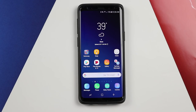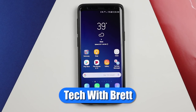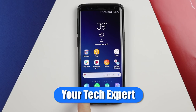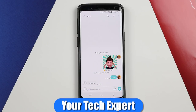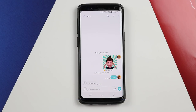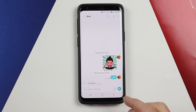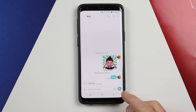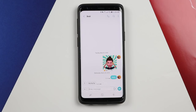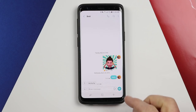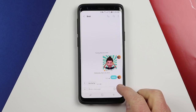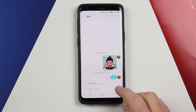Welcome to Tech with Brett where I help tech work for you. Let's head right into the messages application on the Galaxy S9 and I'm going to show you a few quick updates. Before we even open the keyboard, I want to show you a few tricks in the messaging application. You do have an audio recorder, so if you want to send a message via audio instead of typing, all you need to do is hold down and it will begin recording a message.